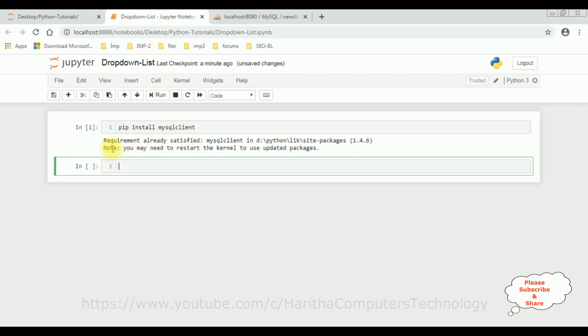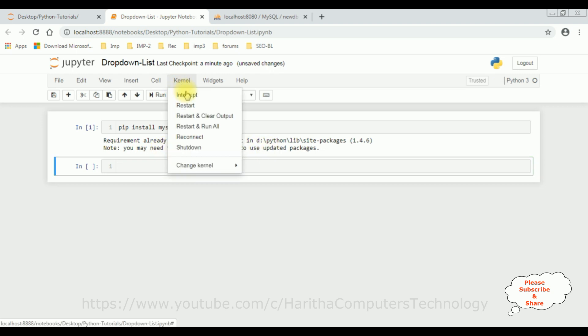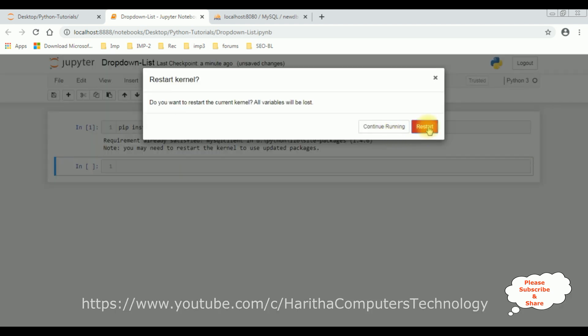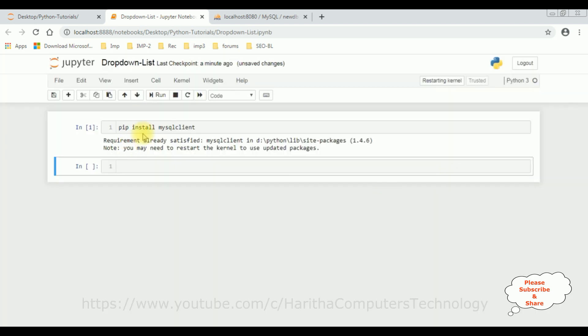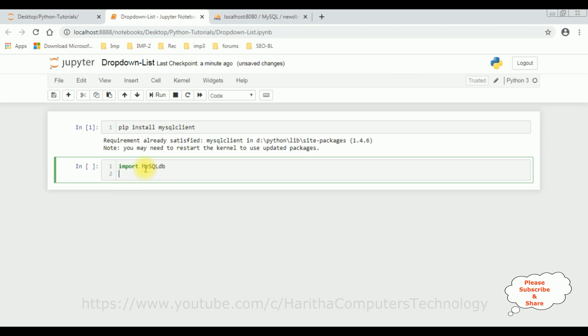Here we got a message the requirement already satisfied and below that we got a small note you may need to restart the kernel to use updated packages. Let's restart the kernel. So after I install mysql client, now let's write the coding part.